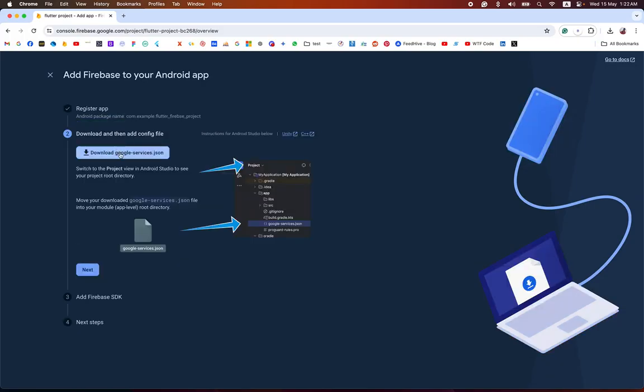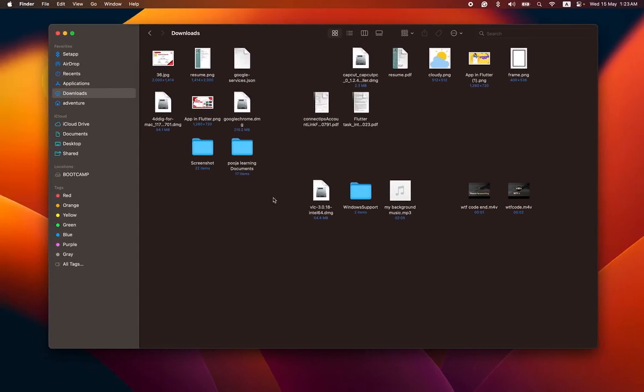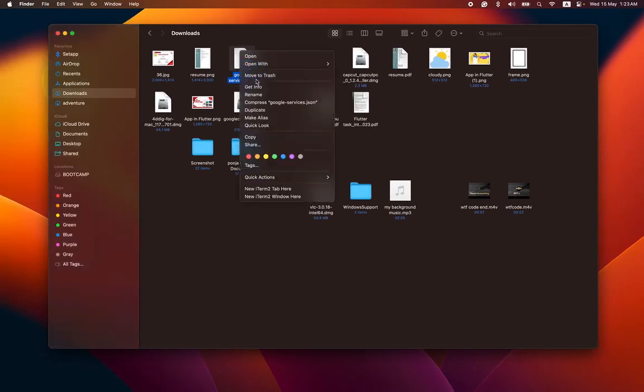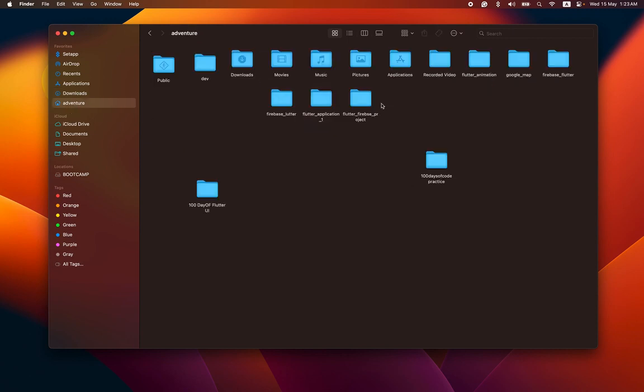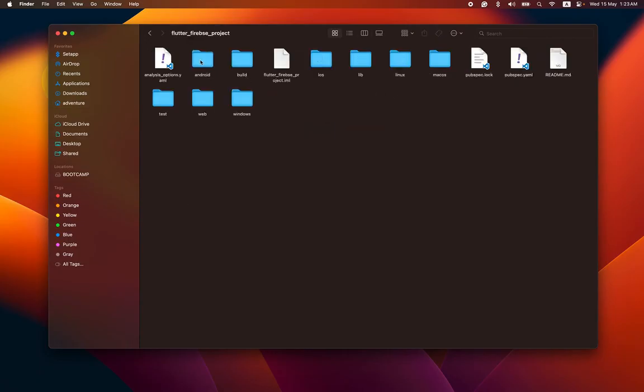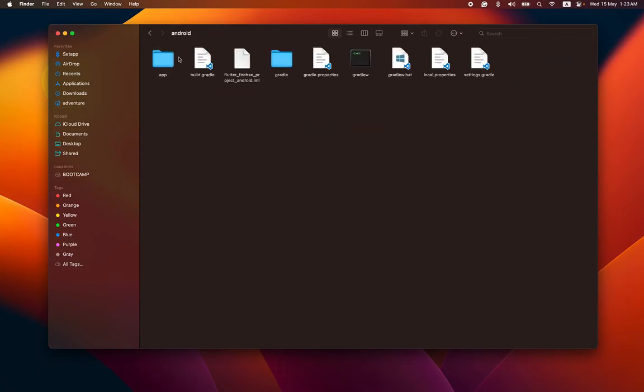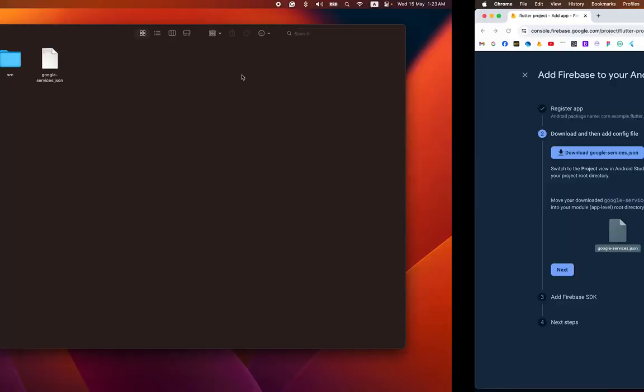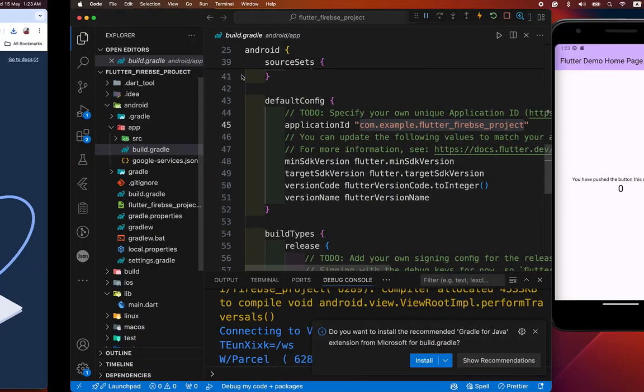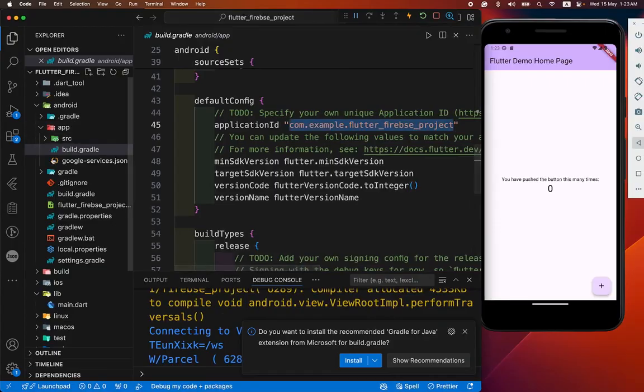Now download the google-services.json and place it in our Android app. We have copied it. And we go to our Flutter Firebase project inside the app and paste it here.